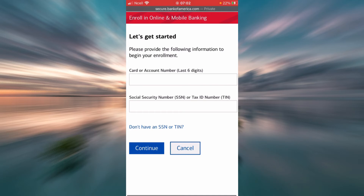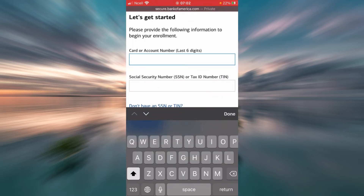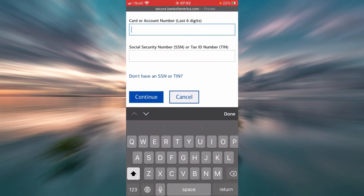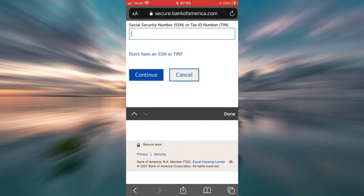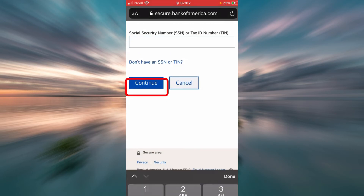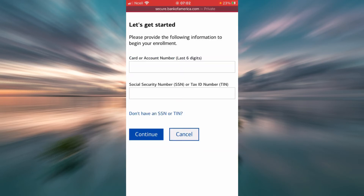This is where you provide all the information to begin your enrollment. First, you will have to enter your card or account number. Then you will have to enter your Social Security Number or Tax ID Number, and then tap Continue. If you don't have your SSN or Tax ID Number, tap the link that says 'Don't have an SSN or TIN.'